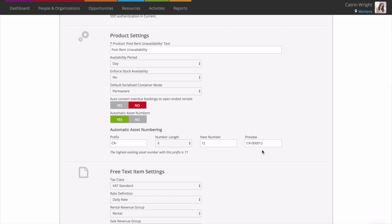If you've already added serialized stock levels, Current will let you know the highest existing asset number underneath.